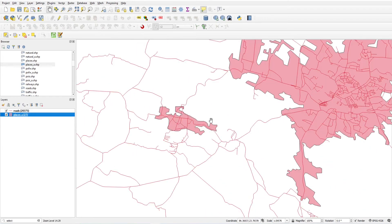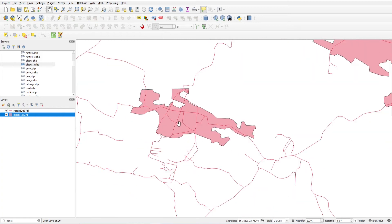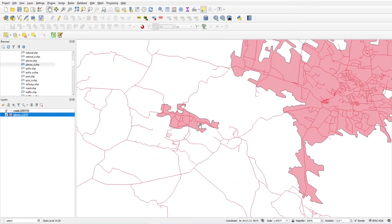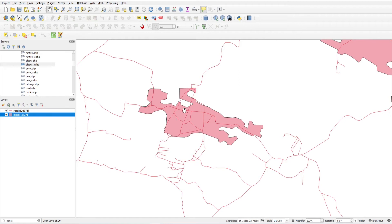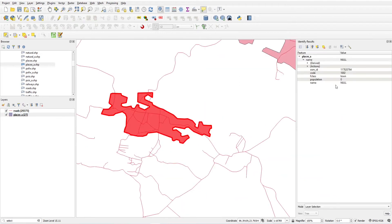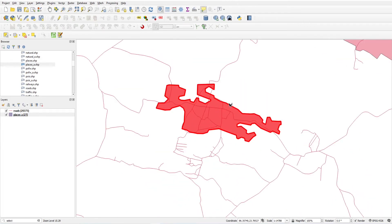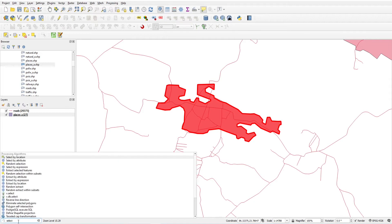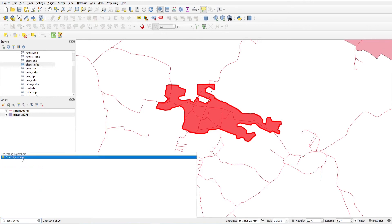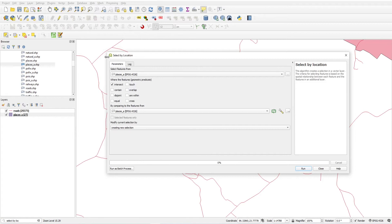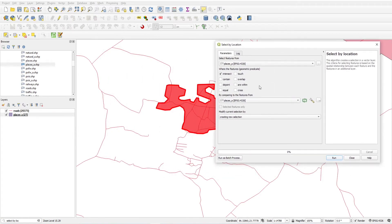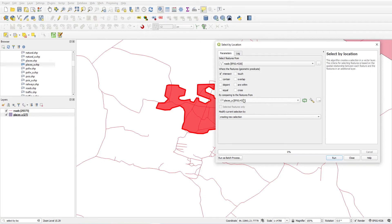Now let's jump to spatial query. I have a road layer and a place layer. If I want to see how many roads are passing through a particular town, I can use 'Select by Location'. Just type 'Select by Location' in the search bar and a dialog will appear.